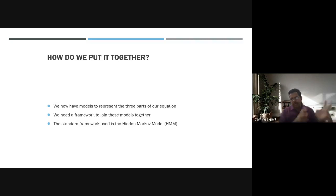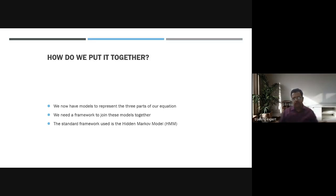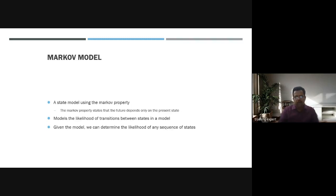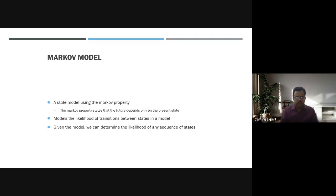To put it all together, we have models representing the three parts of our problem. We need a framework to join these models, and the standard framework is the Hidden Markov Model. All emphasis is now given to the Hidden Markov Model. The Markov property states that the future depends only on the present state.